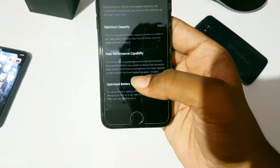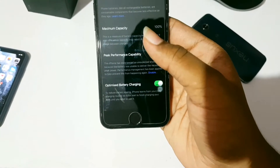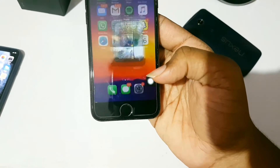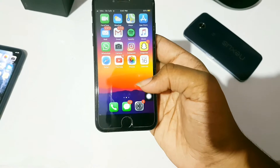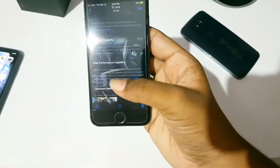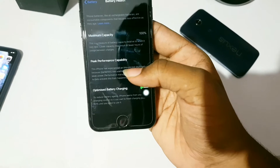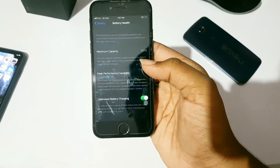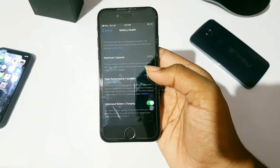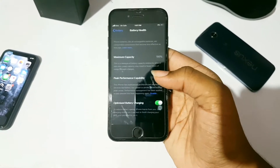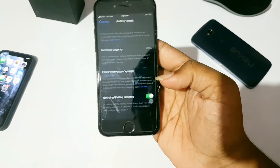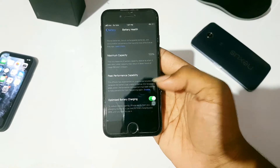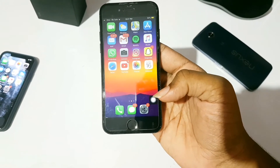The iPhone experienced an unexpected shutdown because the battery was unable to deliver the necessary peak power. This happened because I was playing PUBG Mobile at low battery and my phone went into an unexpected shutdown. After restarting, I could see that message. The battery capacity was at 100% because it's a brand new battery I had just replaced a month ago, so I was shocked.